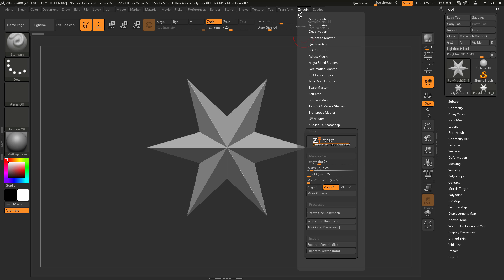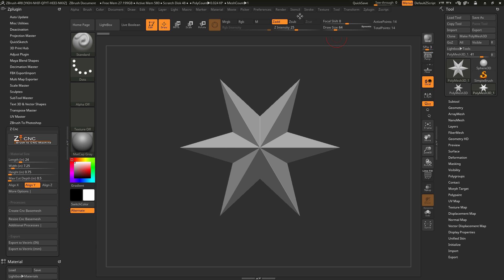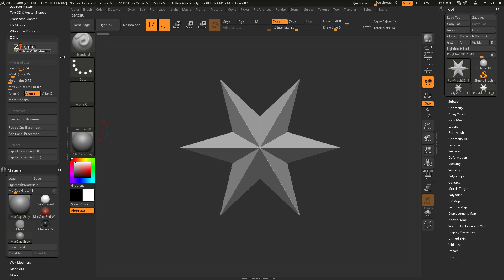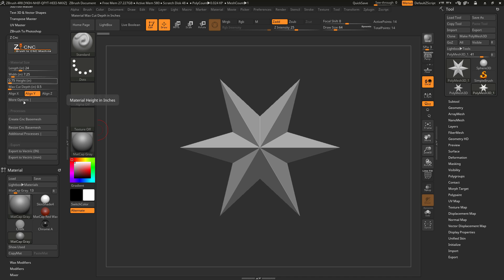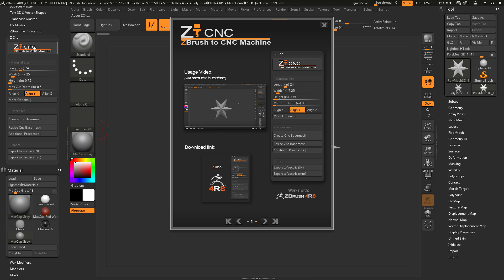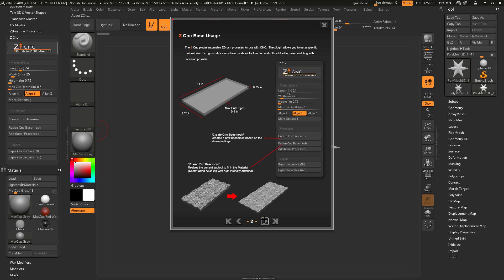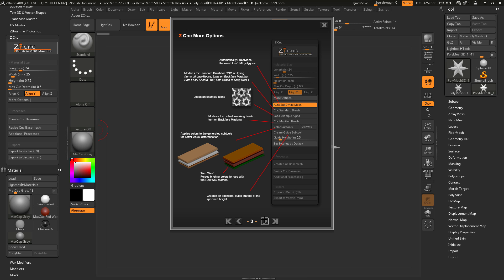I'm going to dock this to the side by clicking this icon. The ZCNC plugin will allow you to automate some processes inside of ZBrush for use with CNC milling. If you'd like more information on the features, simply click the logo to open up a cheat sheet containing information on all the different features in the plugin.